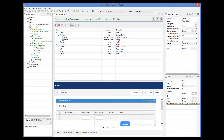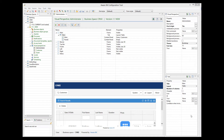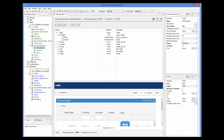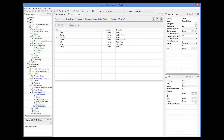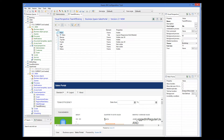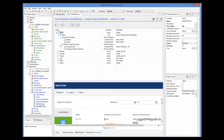Let's look at some examples of different layouts. In the Sales Portal sample application, we have a responsive nested layout, which consists of many content panels. And this is how it looks.